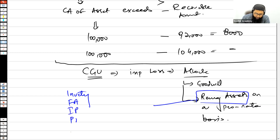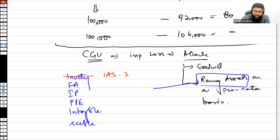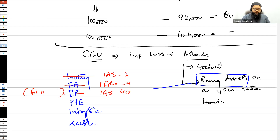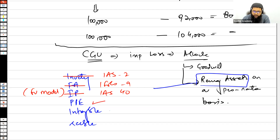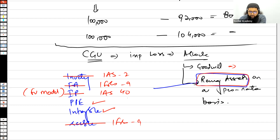Assets such as trade receivables and inventory are already measured at the lower of cost and net realisable value under IAS 2, so the impairment loss under IAS 36 is not allocated to them. Financial assets are measured under IFRS 9. Investment property at the fair value model is already at fair value under IAS 40. PPE and intangibles — yes, impairment loss is allocated to these. Receivables — impairment is not allocated. Generally, it is PPE, intangibles, and investment property at cost model to which impairment loss is allocated.